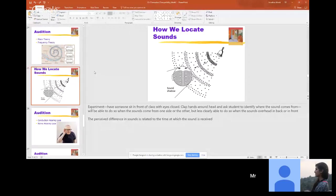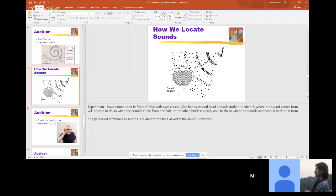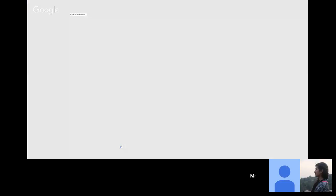We're pretty good at picking up where sound is coming from. When you hear your name, you immediately whip around toward that person. That's because our ears are incredibly sensitive — a sound hits one side of the head fractionally before the other, and our brain uses that tiny difference to locate the sound's direction.